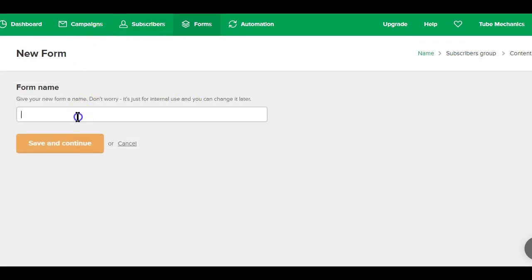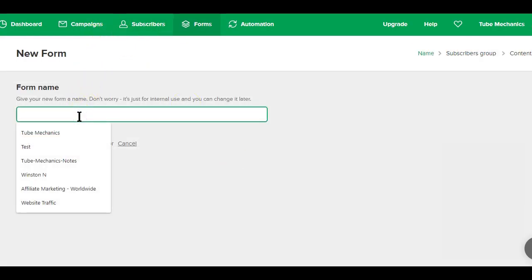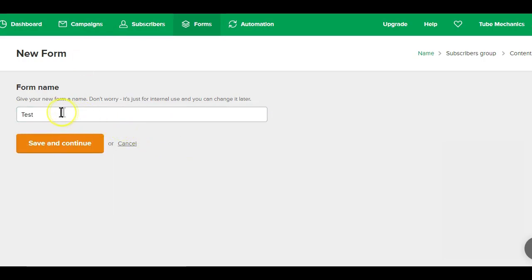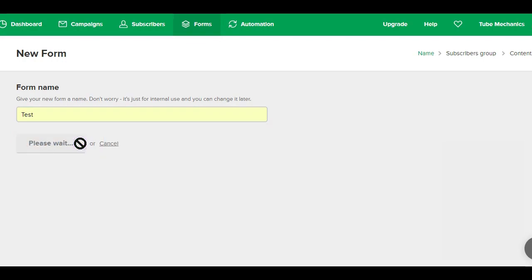The next step is giving your new form a name. And don't worry, whatever name you use here, nobody is going to see it except you. It's just for you to easily identify your forms, and you have the option to change the name at any time.